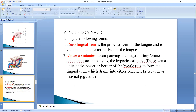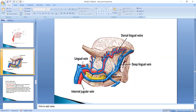These veins unite at the posterior border of the hyoglossus muscle to form the lingual vein, which drains into either the common facial vein or the internal jugular vein. The deep lingual vein is the principal vein, clearly visible on the ventral surface of the tongue, lying alongside the hyoglossus muscle and nerve.